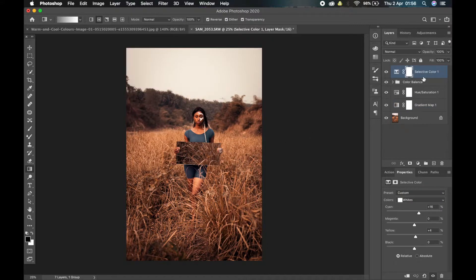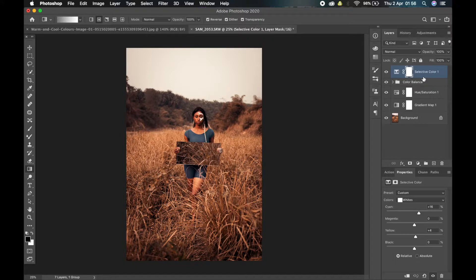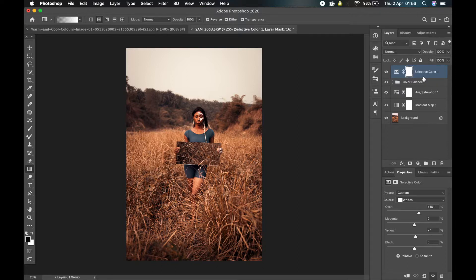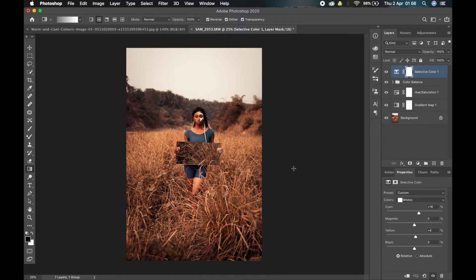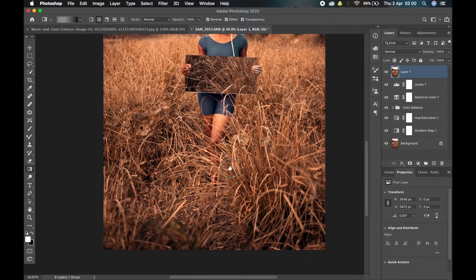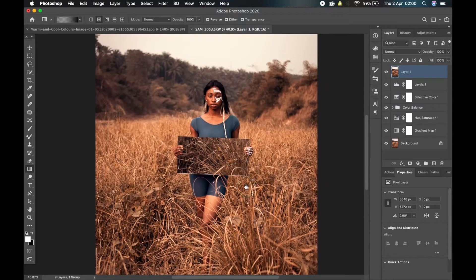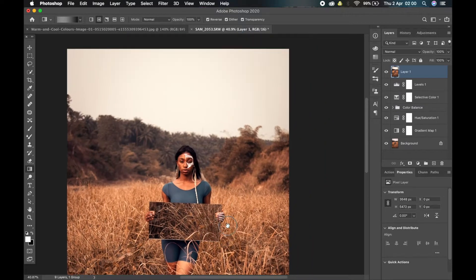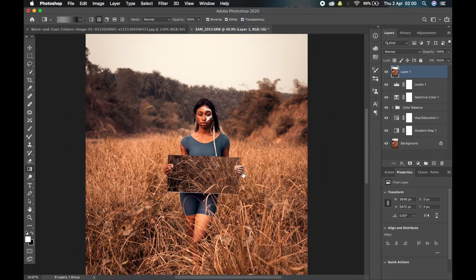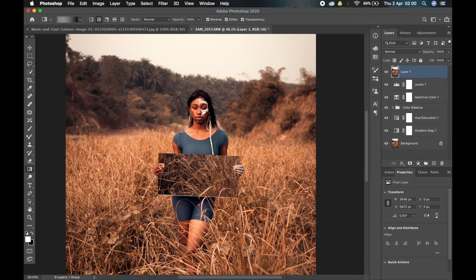So that's it guys. We've gotten the look we were looking for. You can play around with it. You can add more layers. You can tweak it to any extent that you want to go with. But that's just the basic of it. We got rid of all the cool colors that were present in the picture and added the warm colors that we needed. And this is the result that we've gotten. It has that autumn warm look to it.